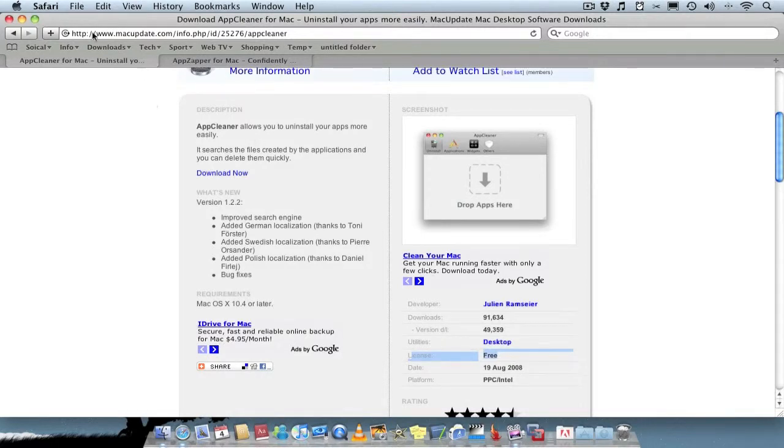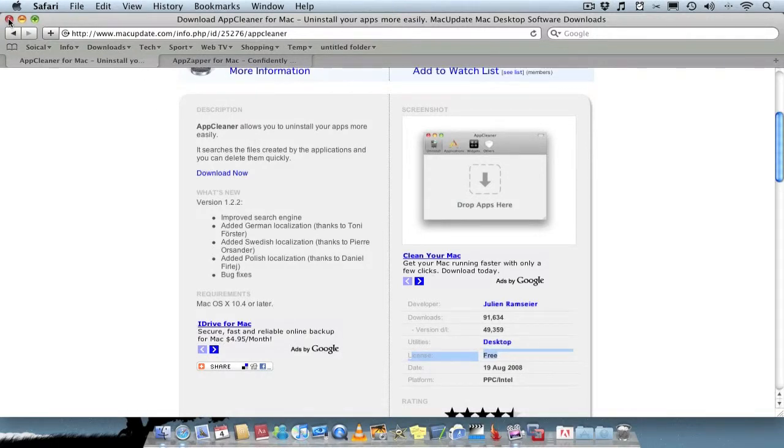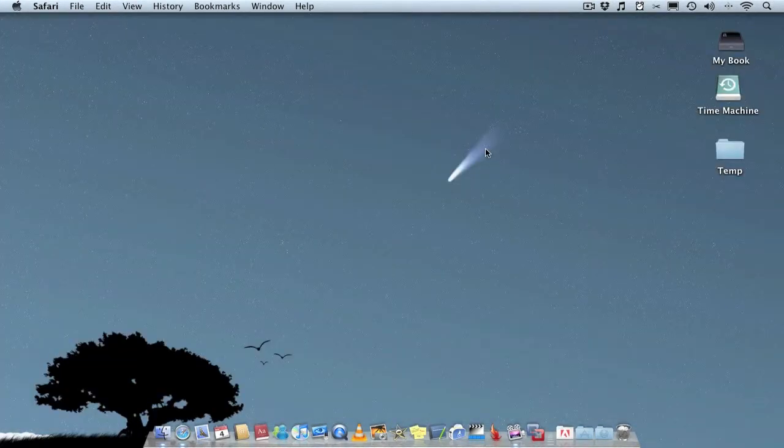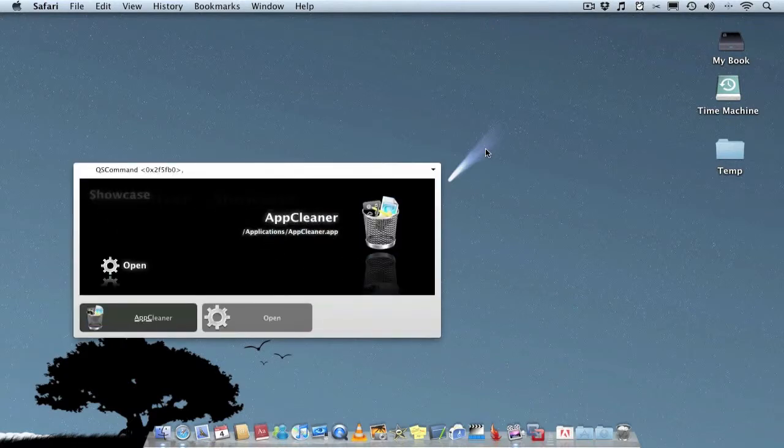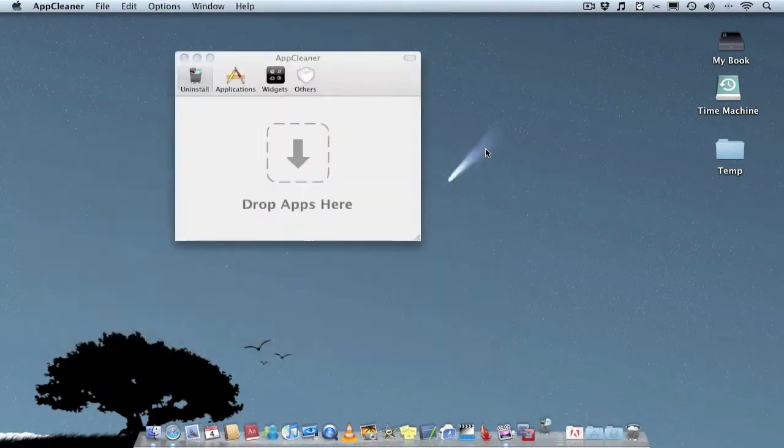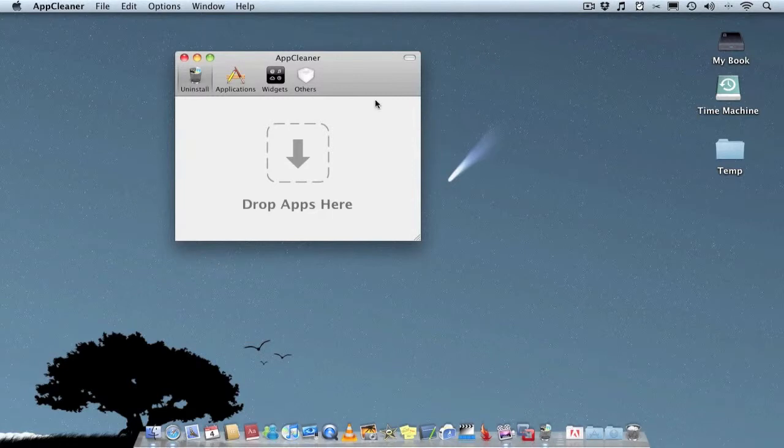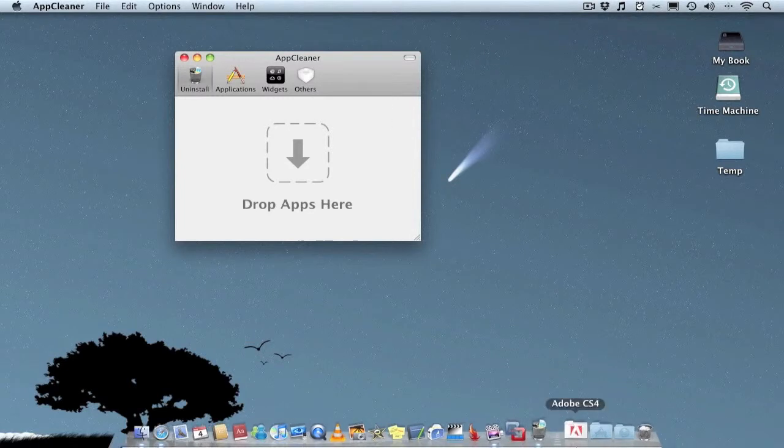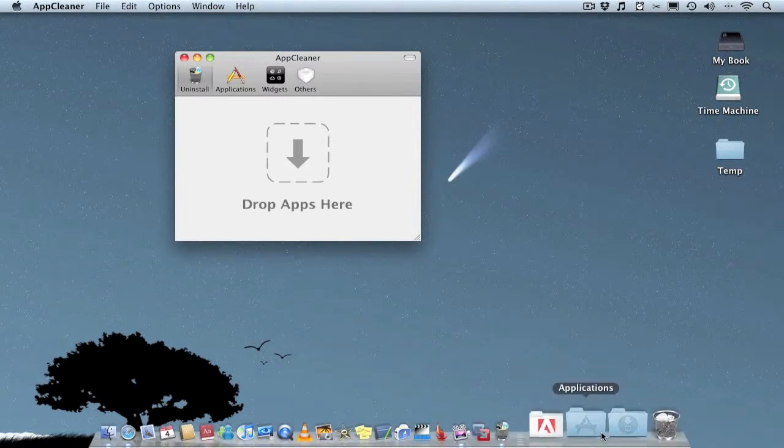Let me quickly demonstrate it for those who don't know how to use it. We open it up, and all you do is open the application folder.